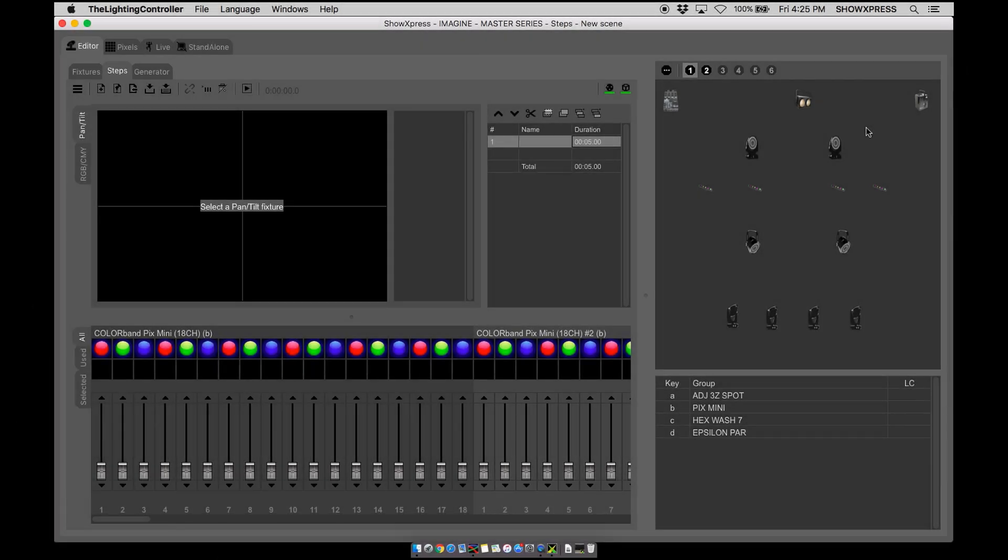All right, welcome back to Steps. After we've covered all the essential tools needed to get your light show up and running, we're now ready to start programming within Steps.